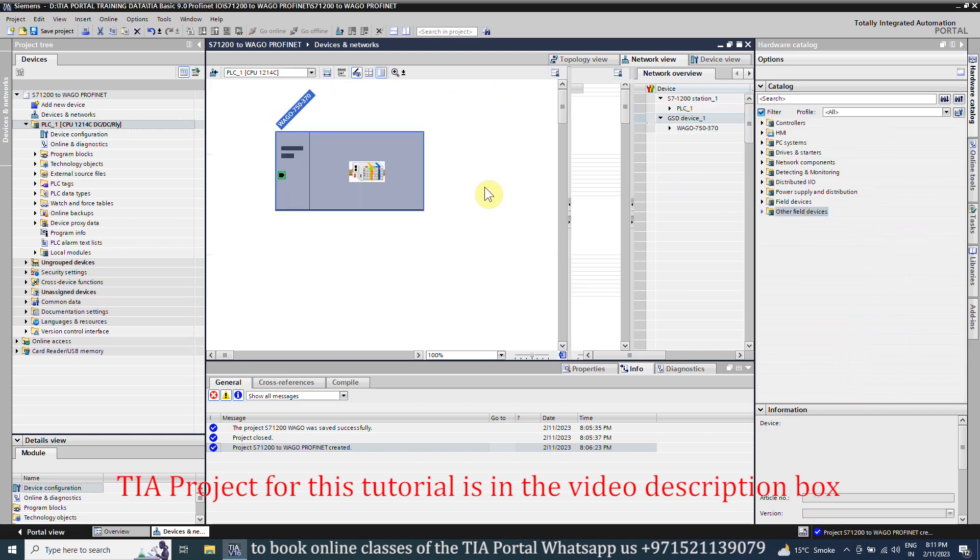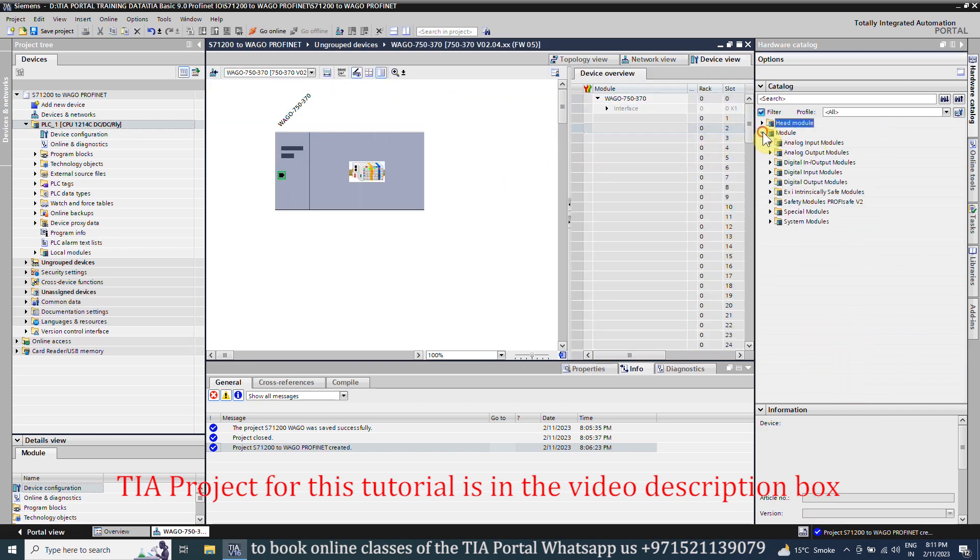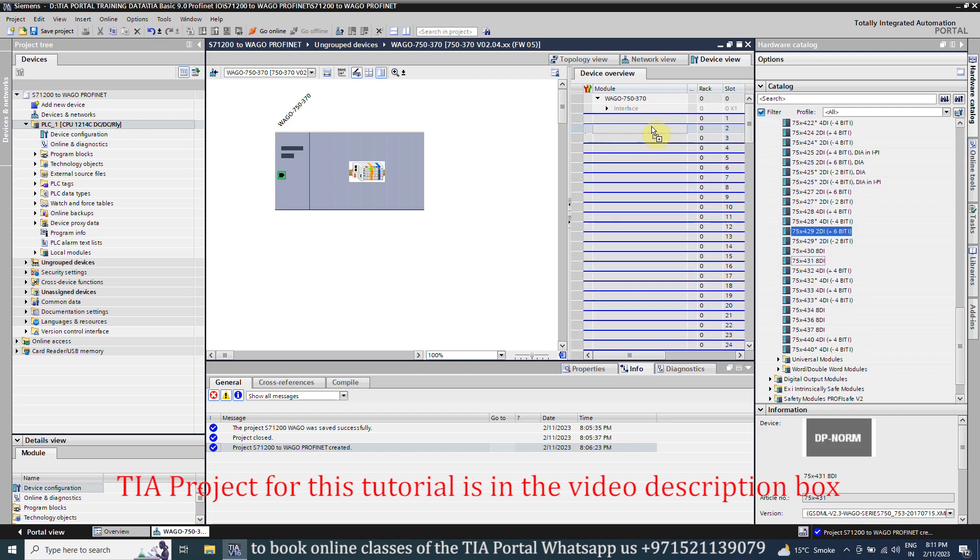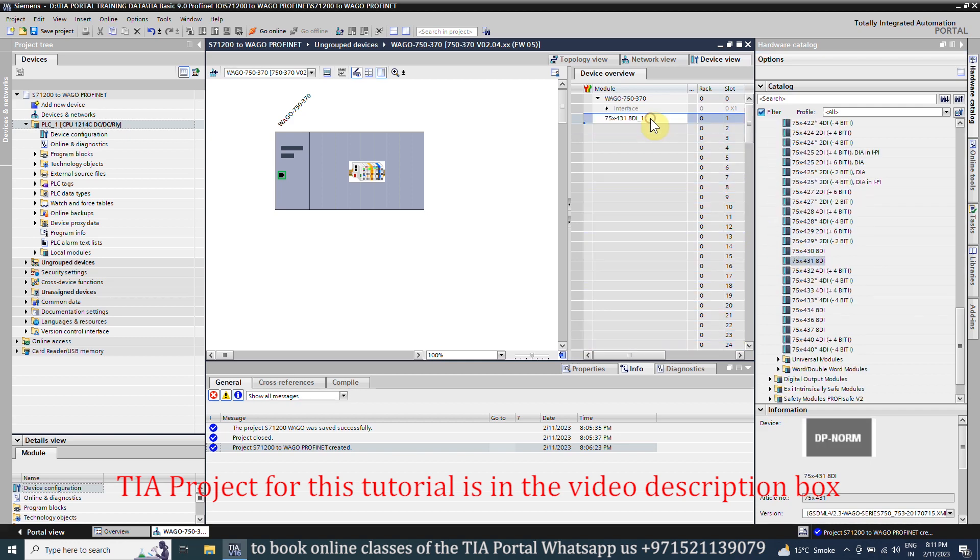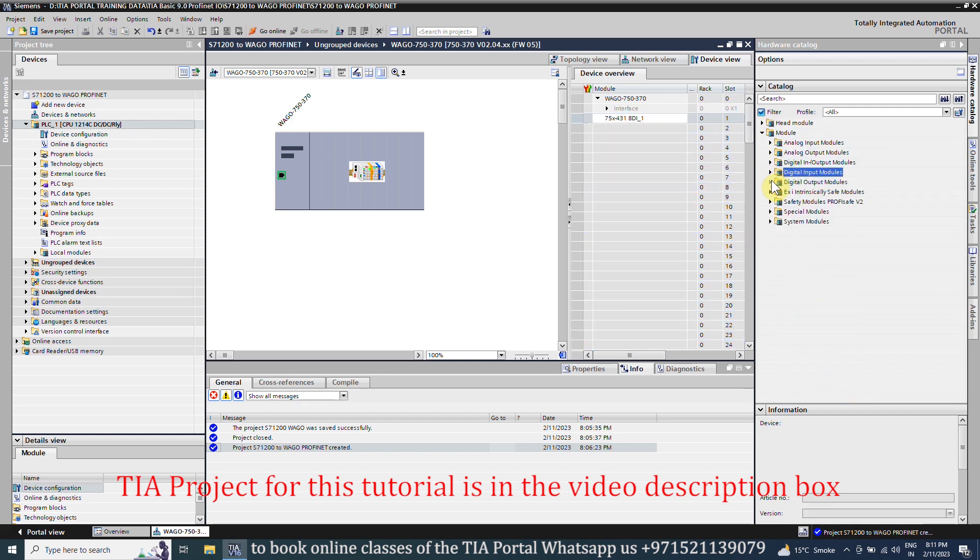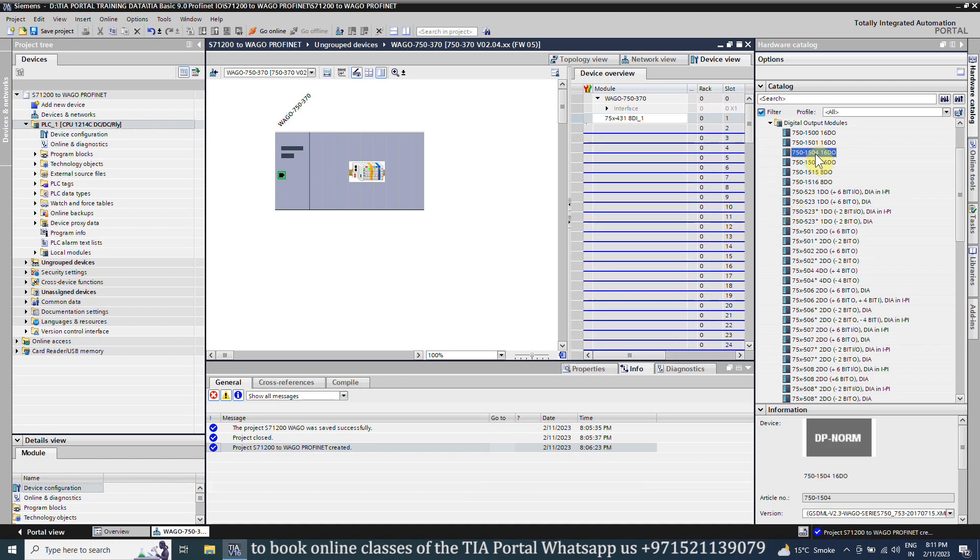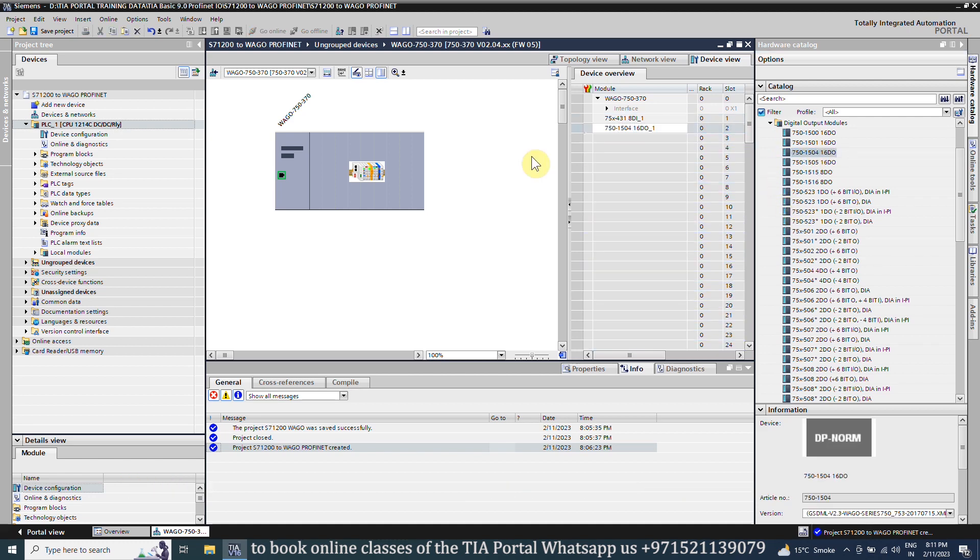Next, we will double click on the WAGO module and go to the device view page. Here we will add the input and output cards of the WAGO bus coupler. Once the I/O cards are added in the fieldbus coupler, go back to the network view.